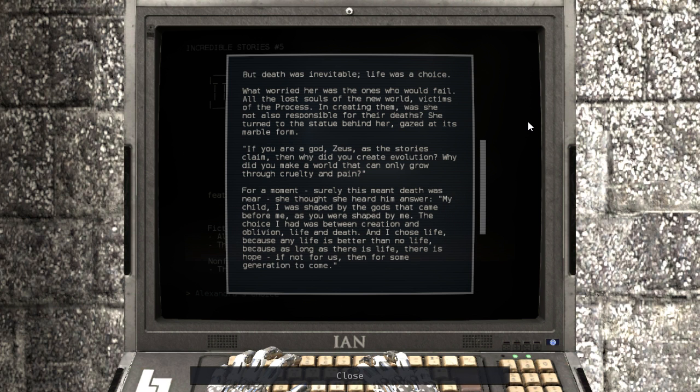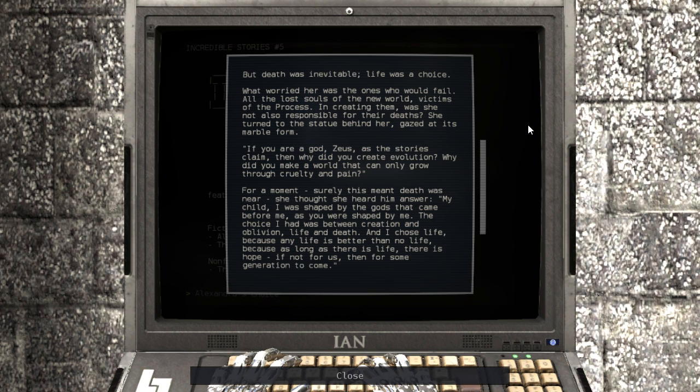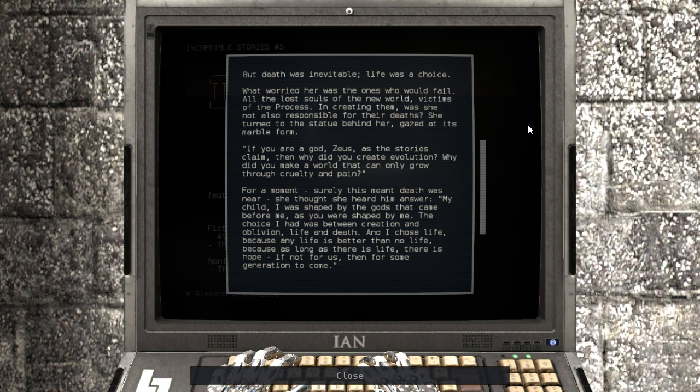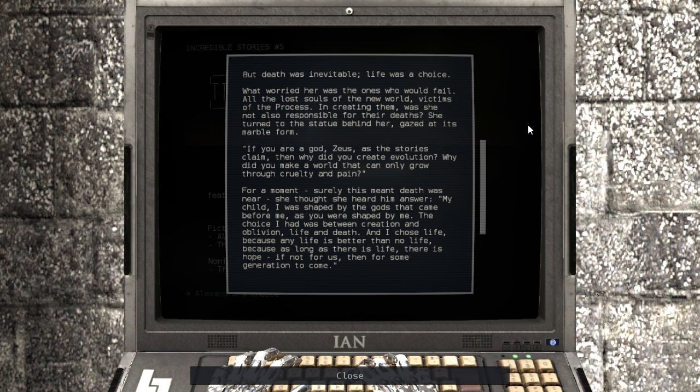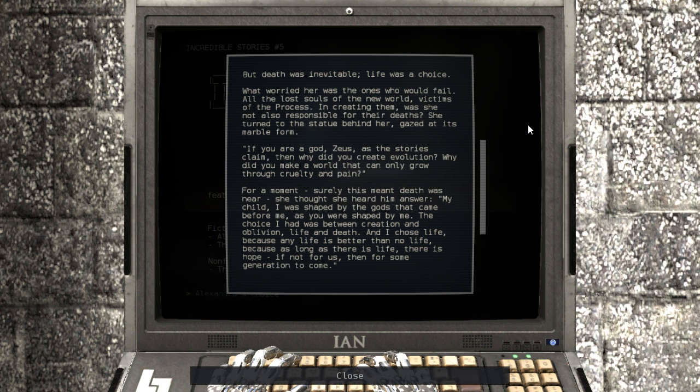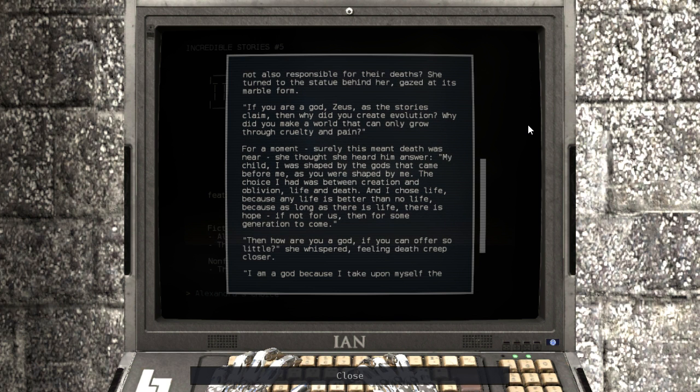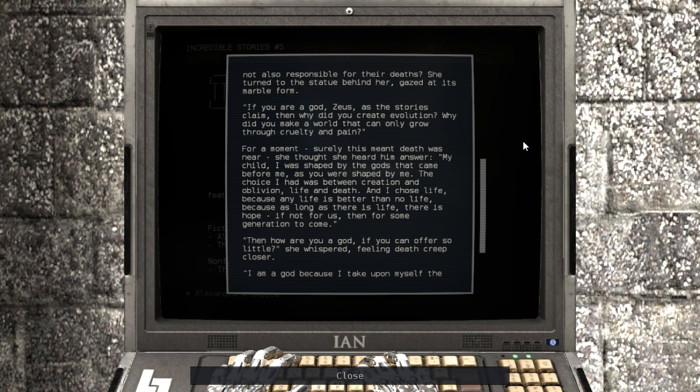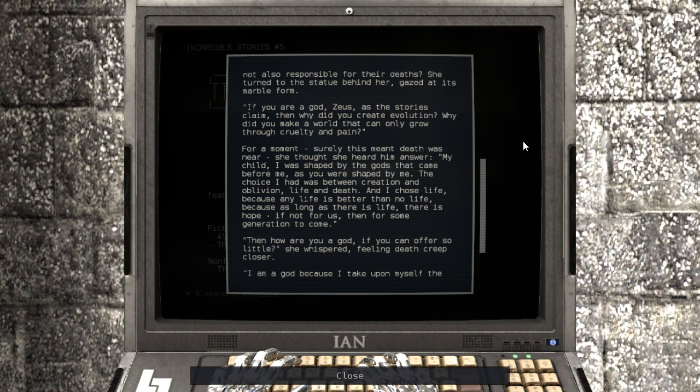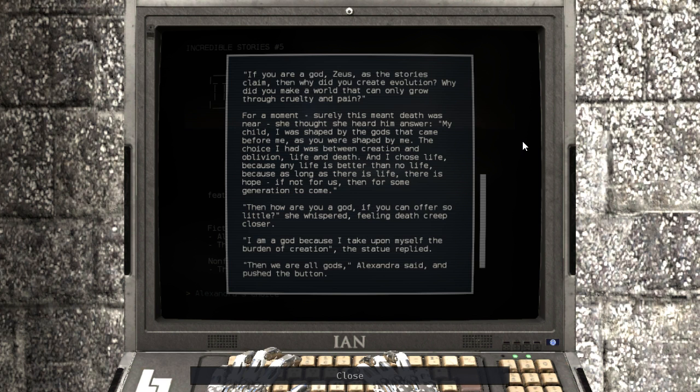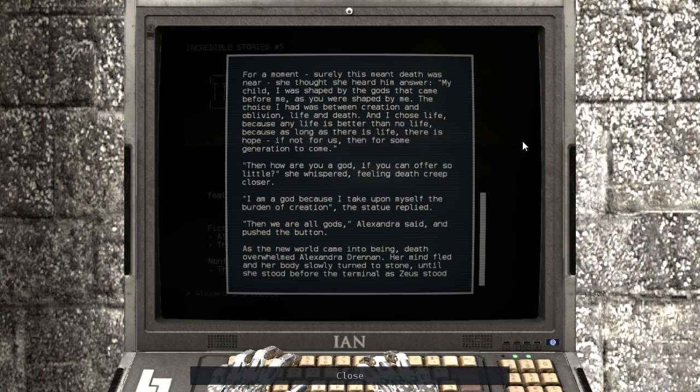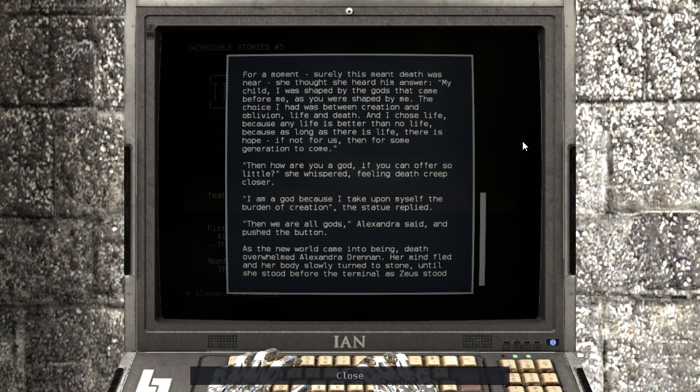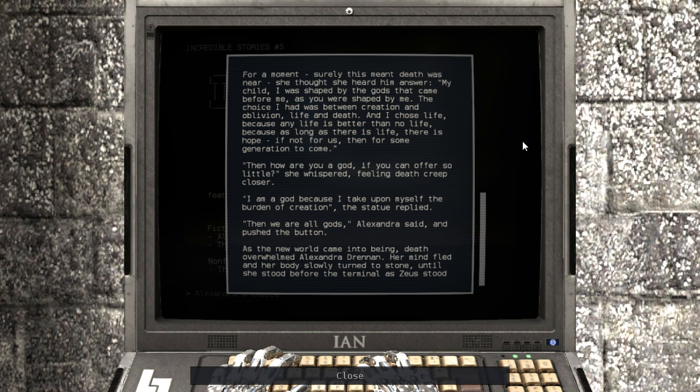What worried her was the ones who would fail. All the lost souls of the new world, victims of the process. In creating them, was she not also responsible for their deaths? She turned to the statue behind her, gazed at its marble form. If you are a god, Zeus, as the stories claim, then why did you create evolution? Why did you make a world that can only grow through cruelty and pain? For a moment, surely this meant death was near.